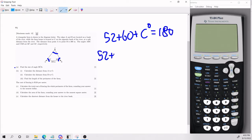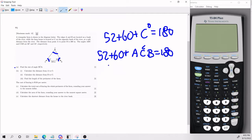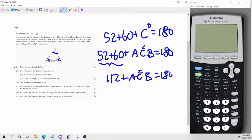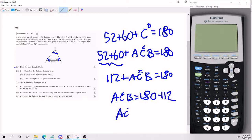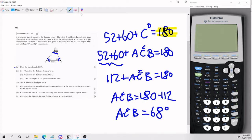Now when I write C, I'm going to write it as ACB so that is the angle I'm talking about. Combining like terms, we get 52 plus 60 equaling 112, plus ACB equals 180. That tells us that ACB is 180 minus 112, which is 68 degrees. So that is for part A — angle ACB is 68 degrees. The rule of thumb here is that angles in a triangle add up to 180.